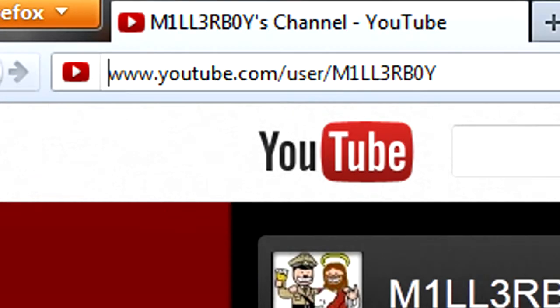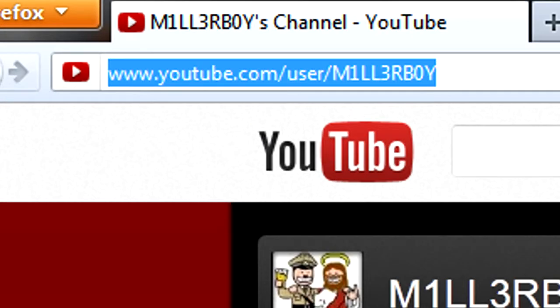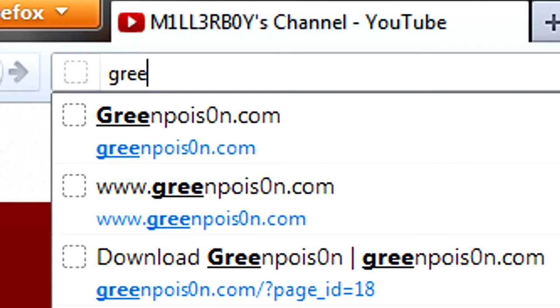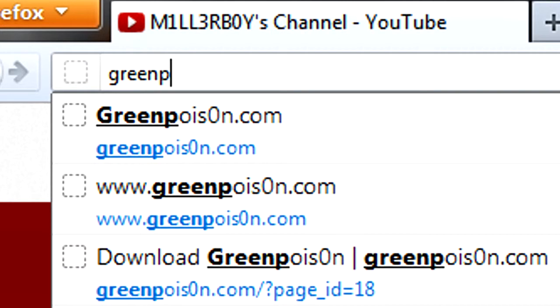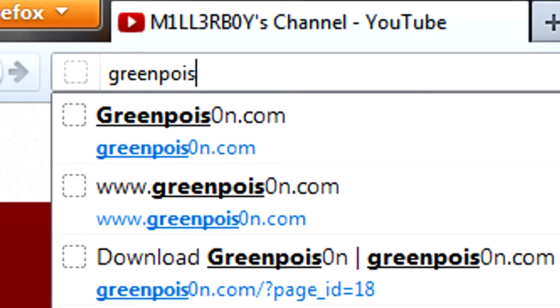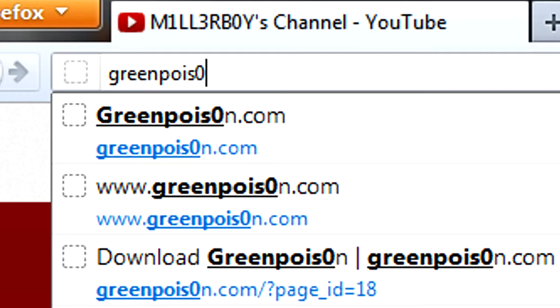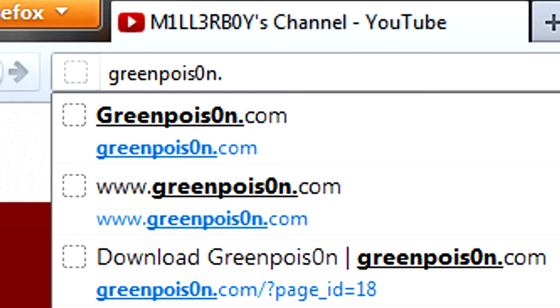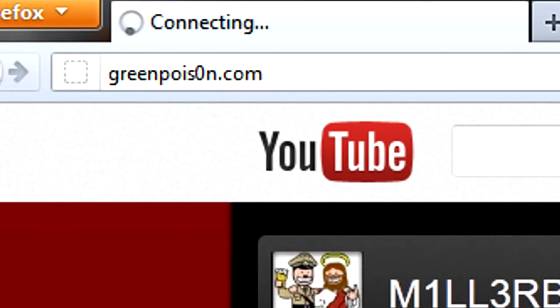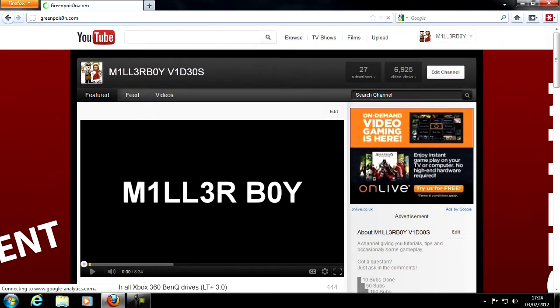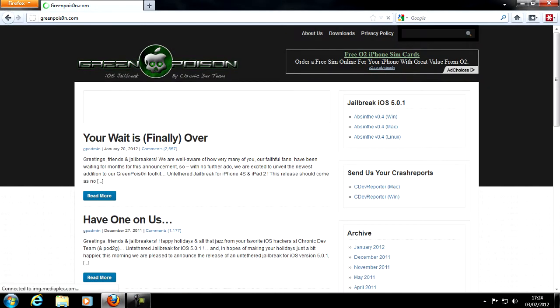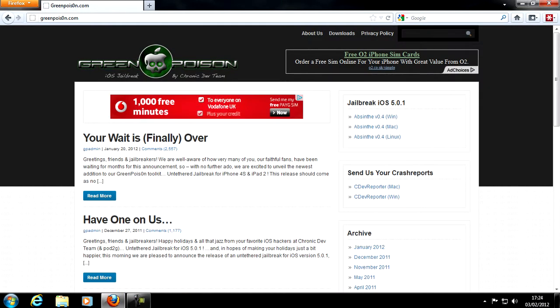So I'm going to go and click into my address bar and type in GreenPoison, but when you type in Poison, it's a zero after the S, so I'm going to put zero and dot com, enter. I'll put the link in my description anyway.